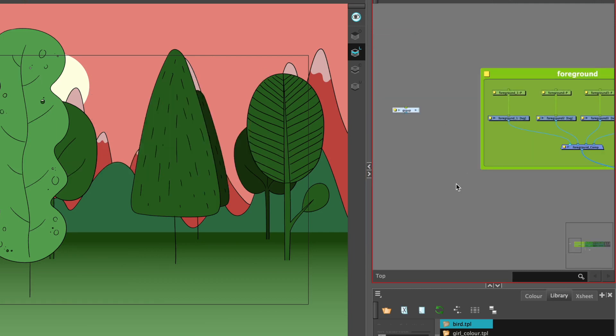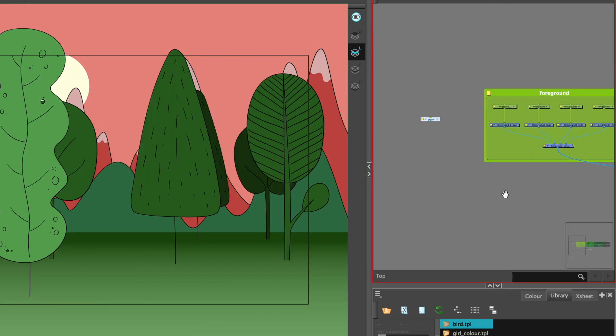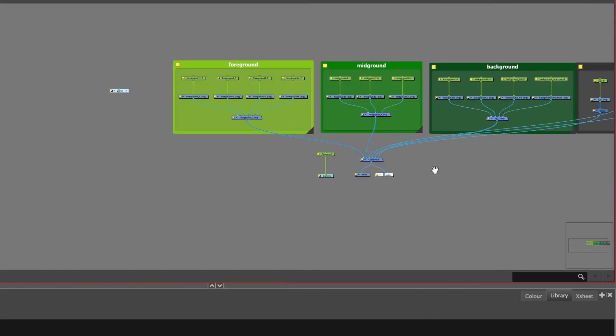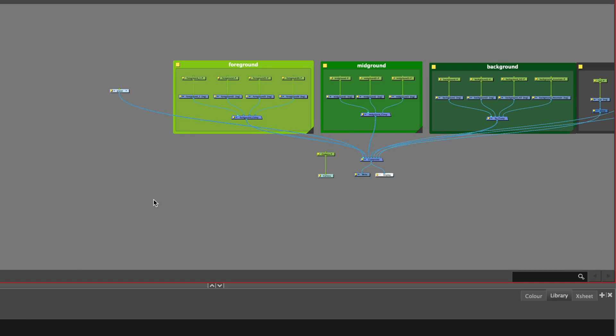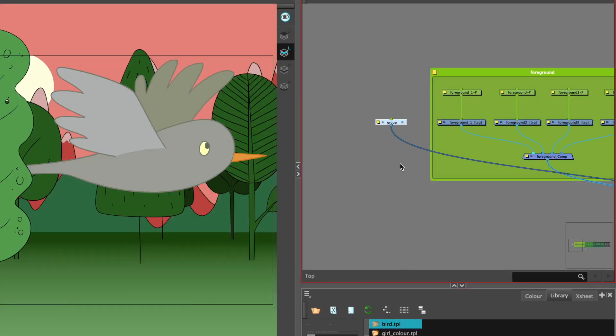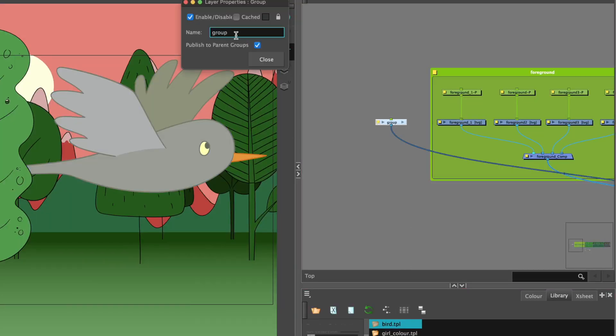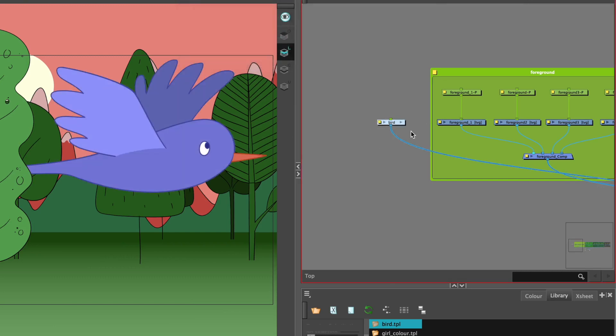We attach that to the main composite. Even though we named it in the library, it's still defaulted as just the name group, so we can rename that again.